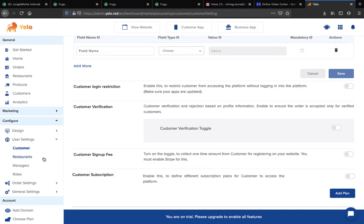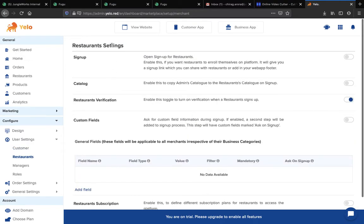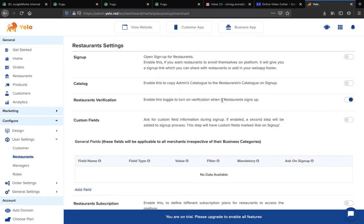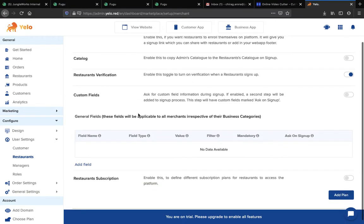Now moving to the Restaurant Settings — you can see a sign-up option. If you want the merchant to sign up before entering your website, simply switch this on. If you need to create a catalog login for your merchant, switch on this toggle. If you need merchant verification while signing up, switch this on as well.